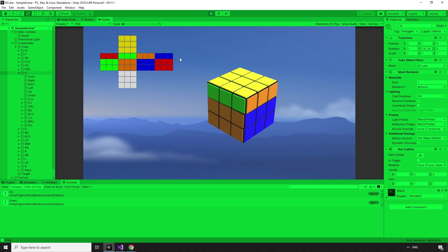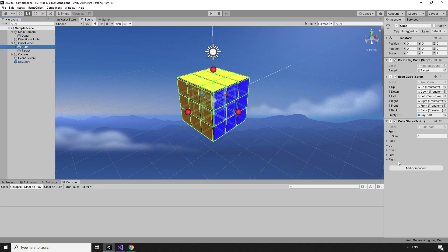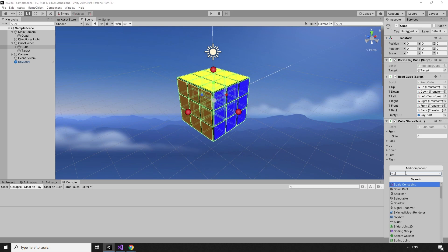Now that we know that the cube map is updating correctly, and we have lists of which faces are on which sides, we can use this information to select all the pieces in a side of the cube based on the face we click on. We're going to need a new script to handle this, and we can attach it to the cube game object.